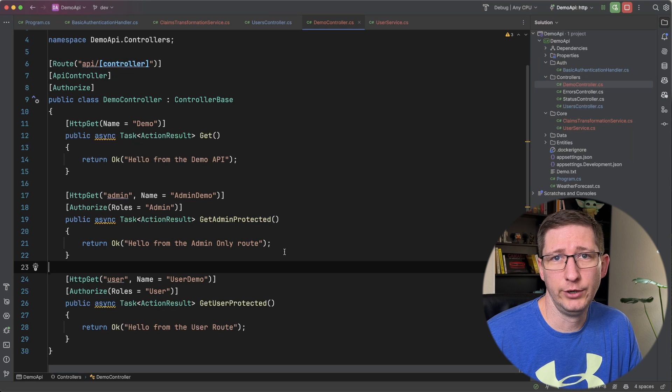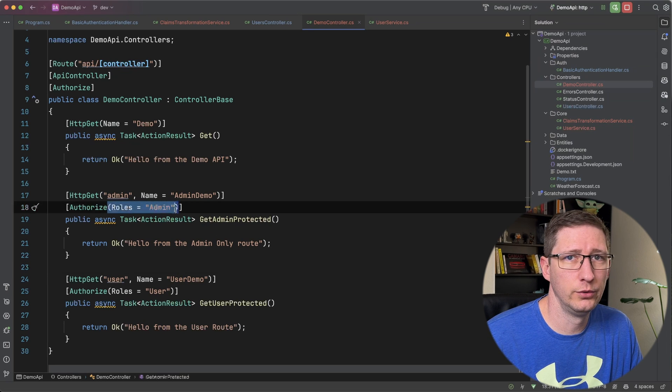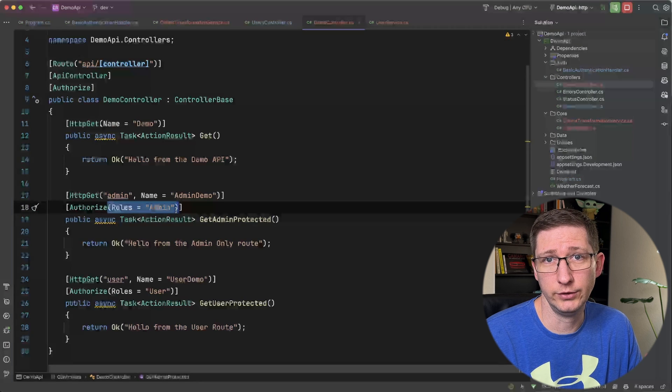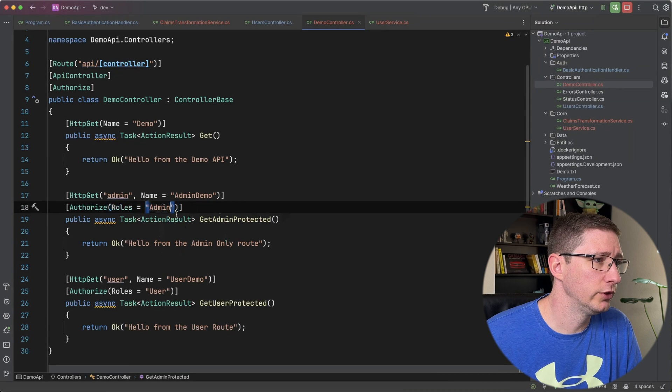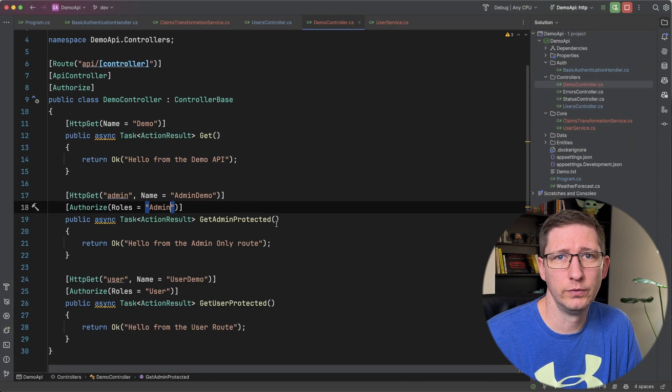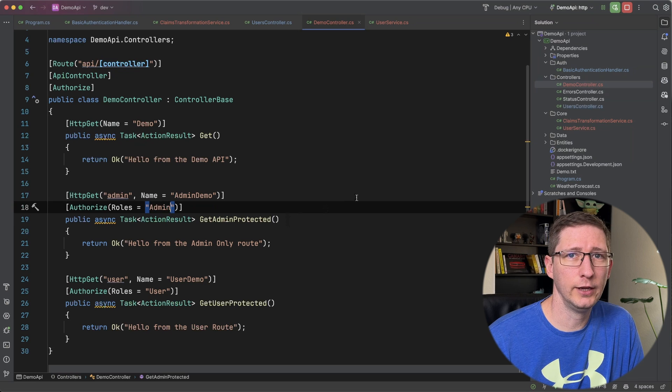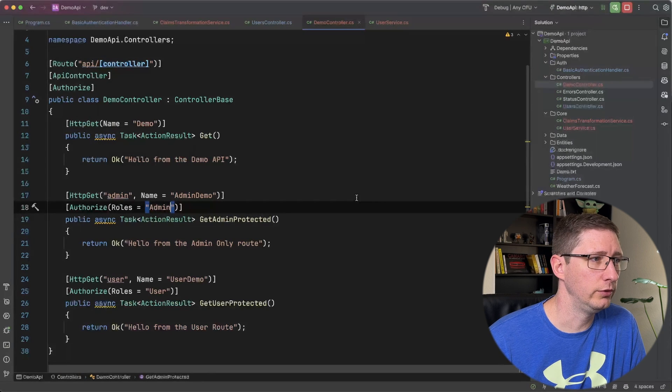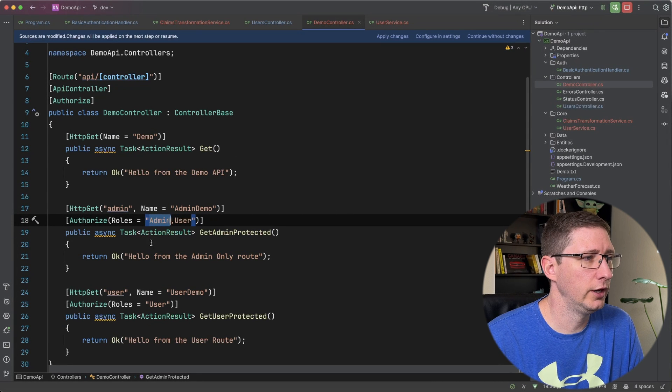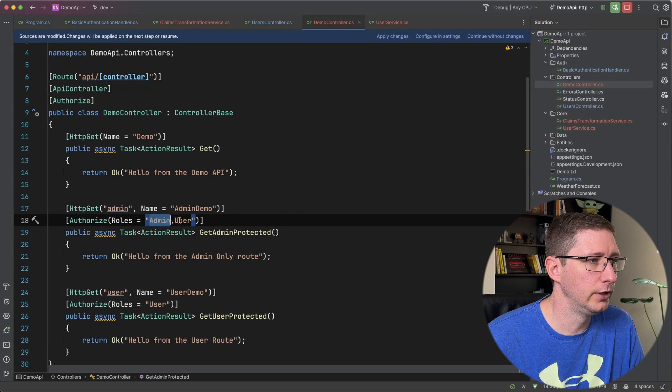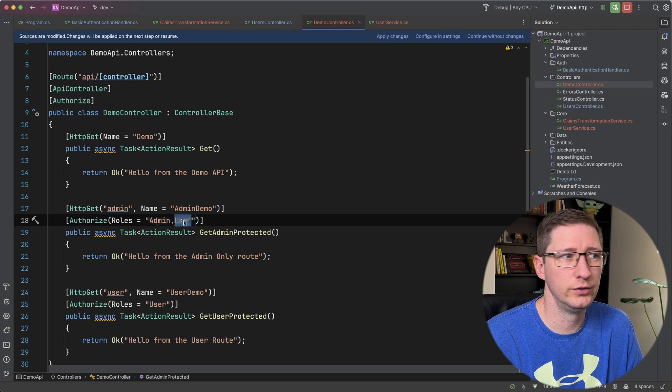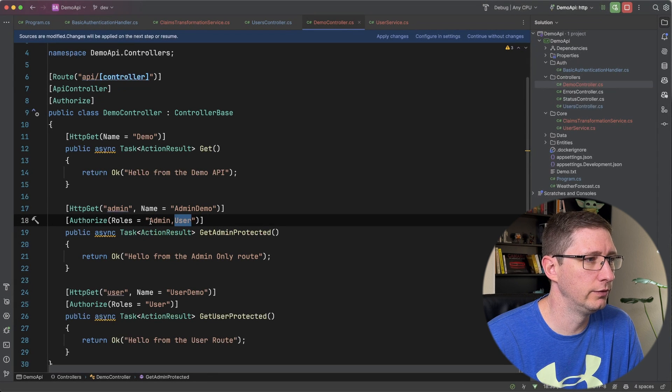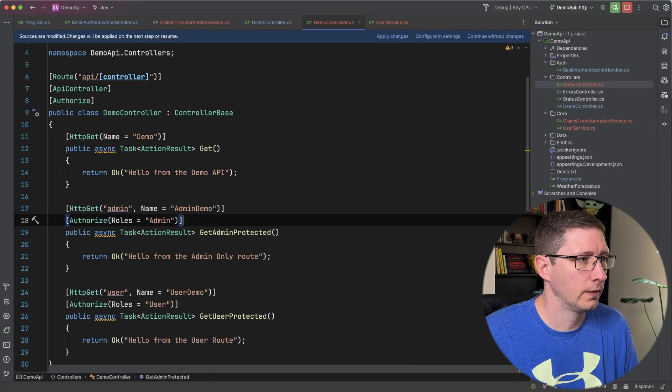And just to recap back in the controller these roles are used to determine whether or not the user can see this endpoint. And in these examples I'm only using one role for each one of these endpoints. However you can add multiple roles into here. So for example you could say if the user has a role of admin or the role of user they can see this. So when you comma separate these values that means it's an or statement.